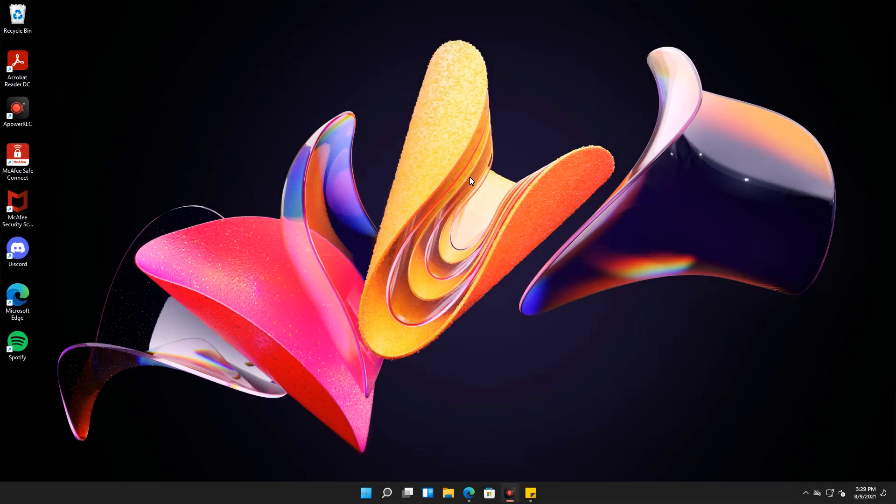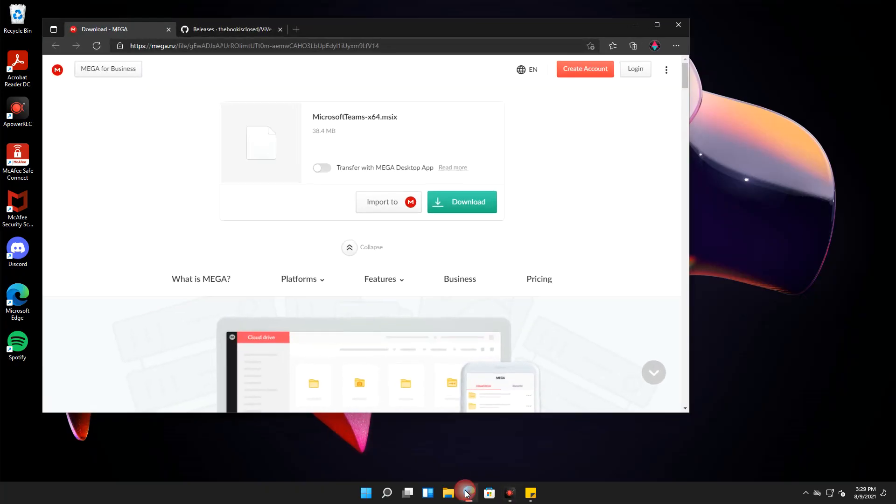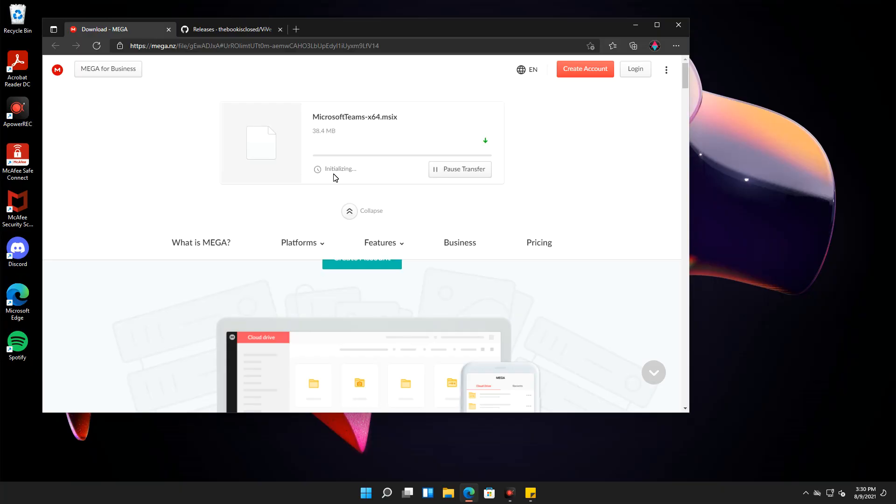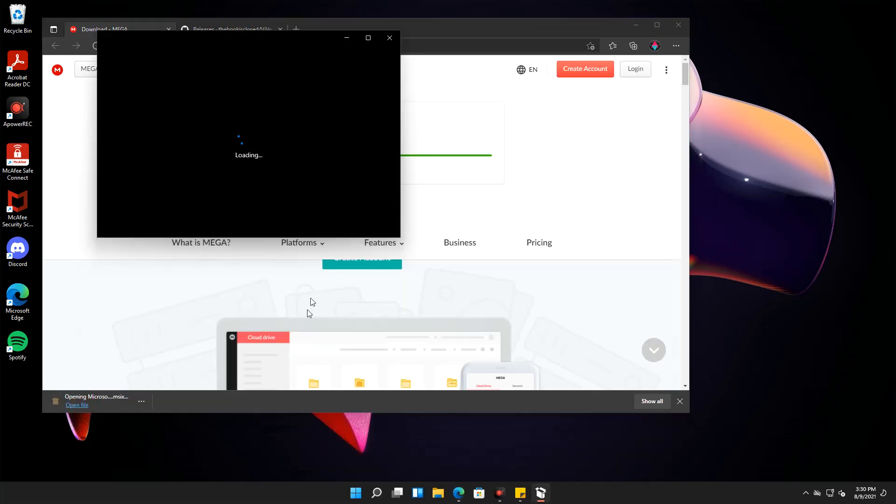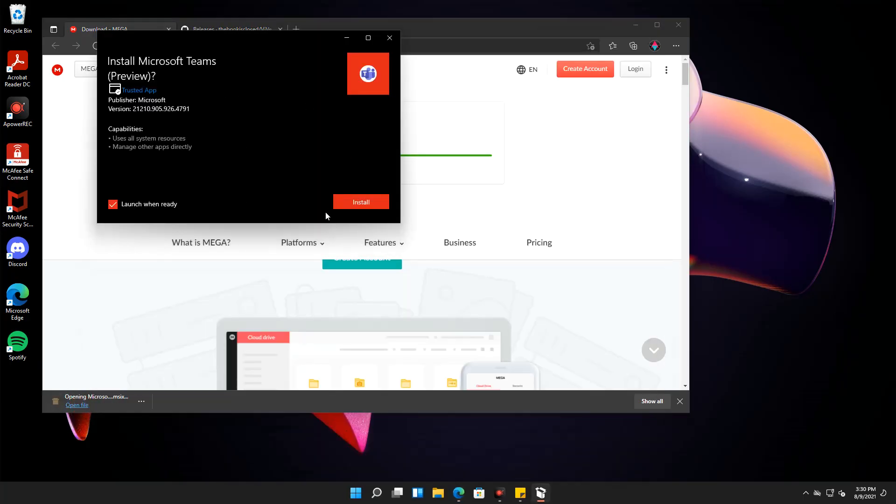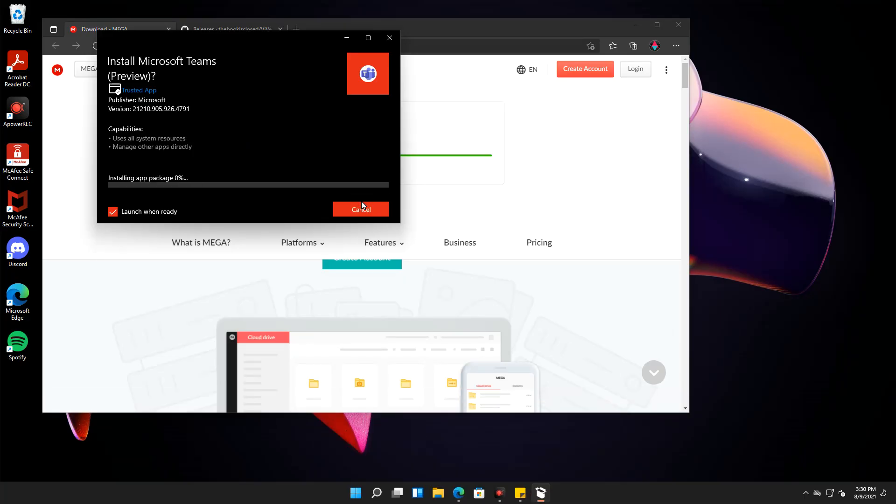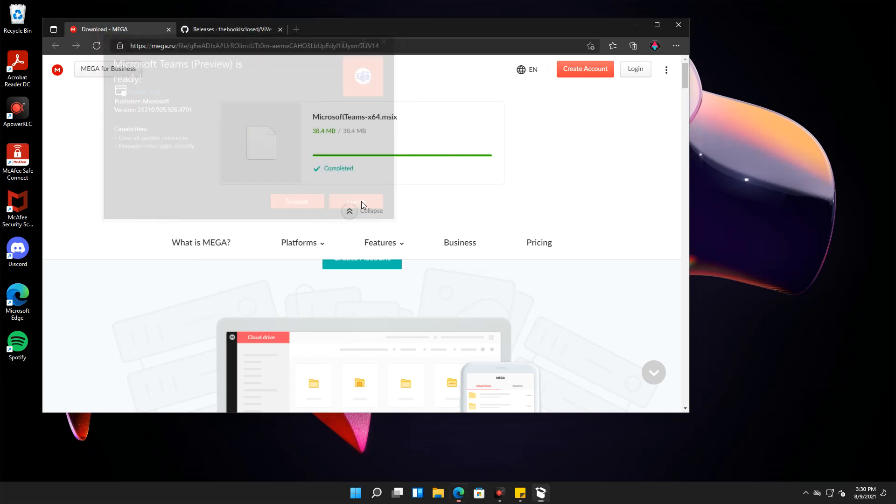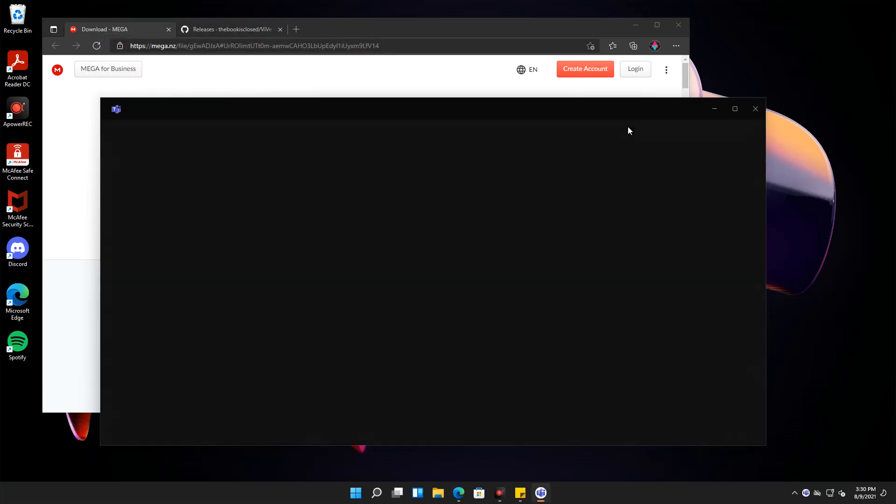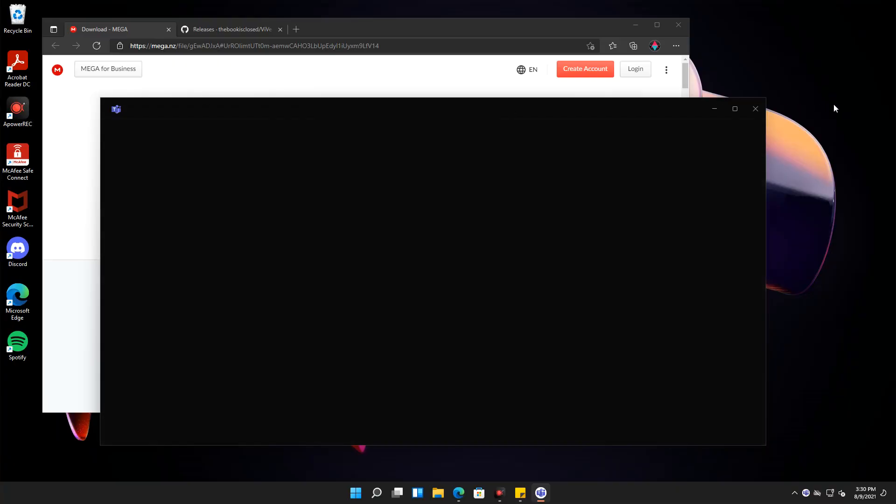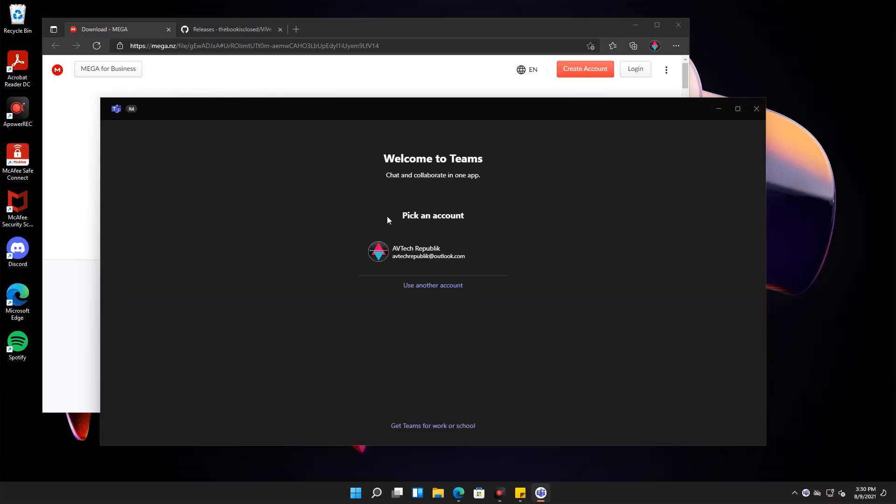Let us first download the Teams chat preview and install it. The download link is available in the description. After installing the program, you must first set up your Teams personal account. You will need to register if you don't have a Microsoft account yet.